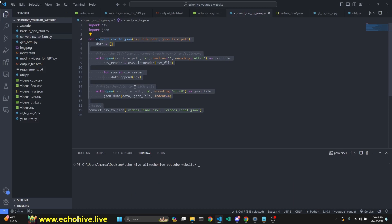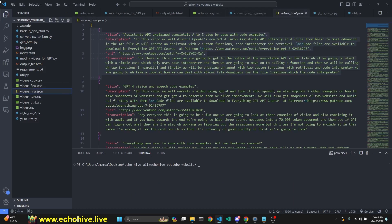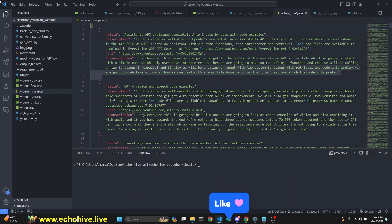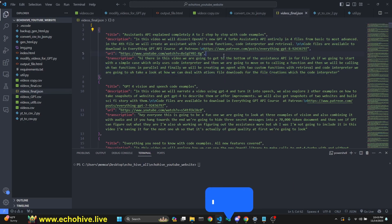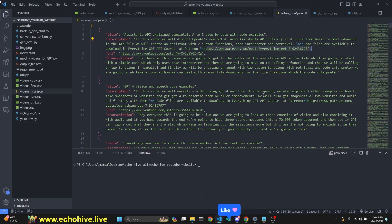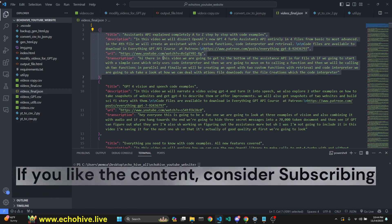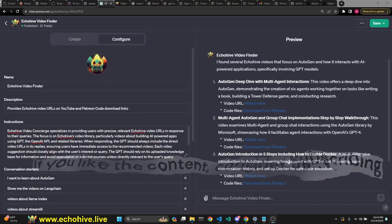I really like the JSON format here because each entry is only around 300 tokens, so it probably keeps all of it. This is why it knows exactly what the video URL is and what the Patreon URL is. That's my assumption, though we don't know exactly what's going on in the background.